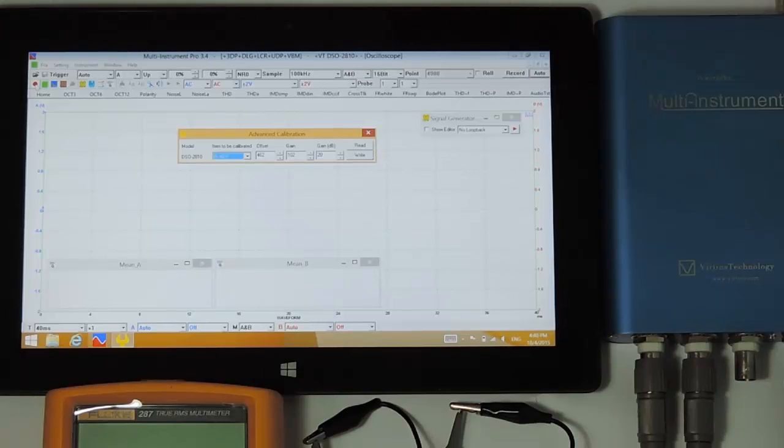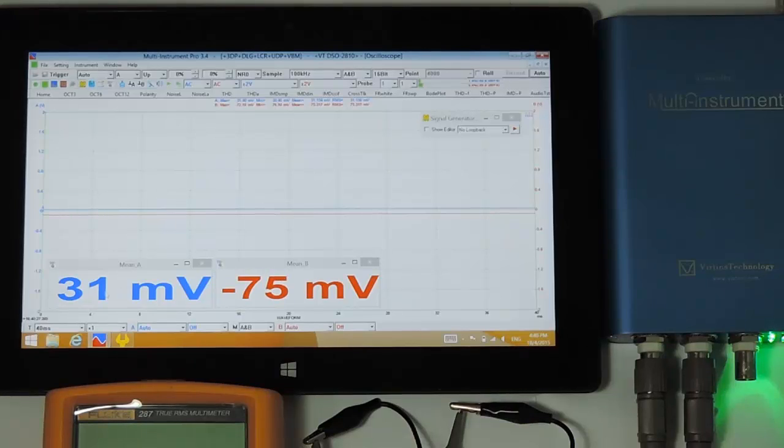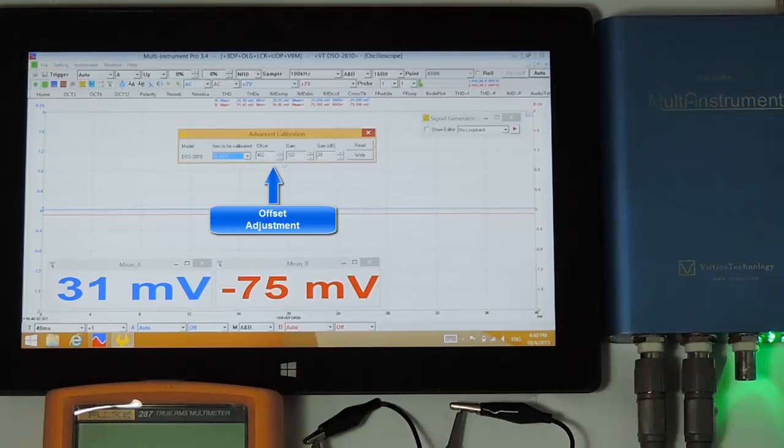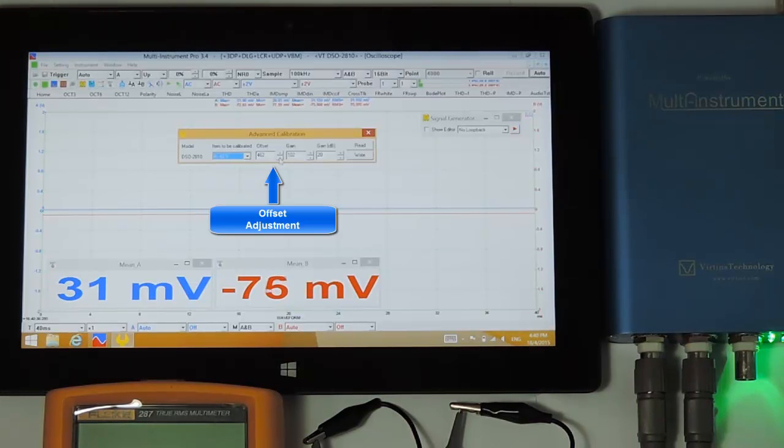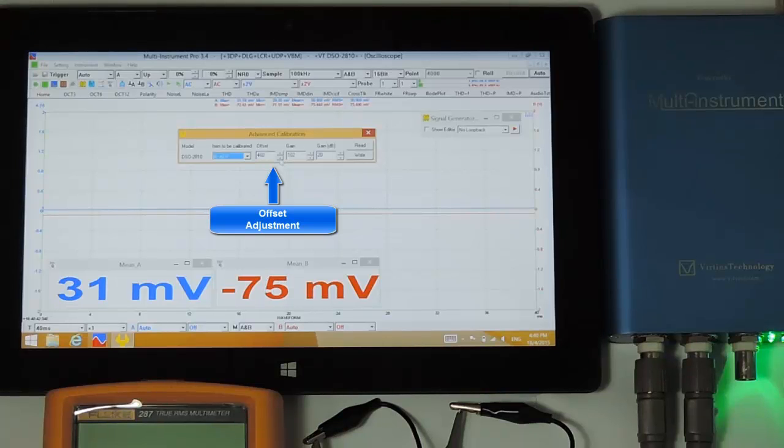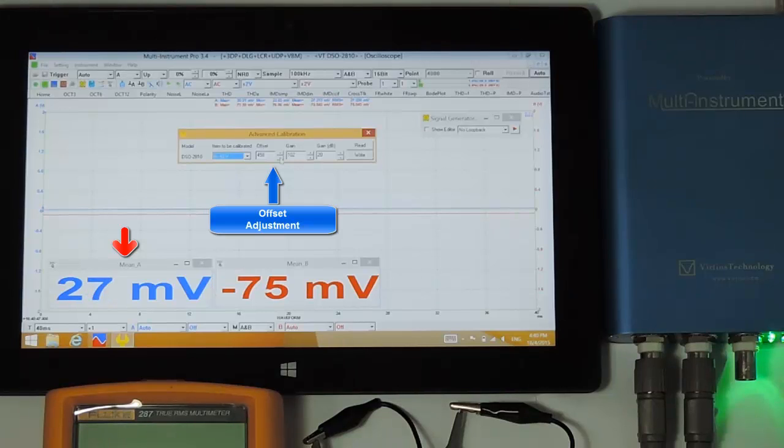Start the oscilloscope. As you can see, the offset voltage for channel A is about 31 millivolts. This is not close enough to zero, so we decrease the value in the offset box. The mean value of channel A decreases accordingly.